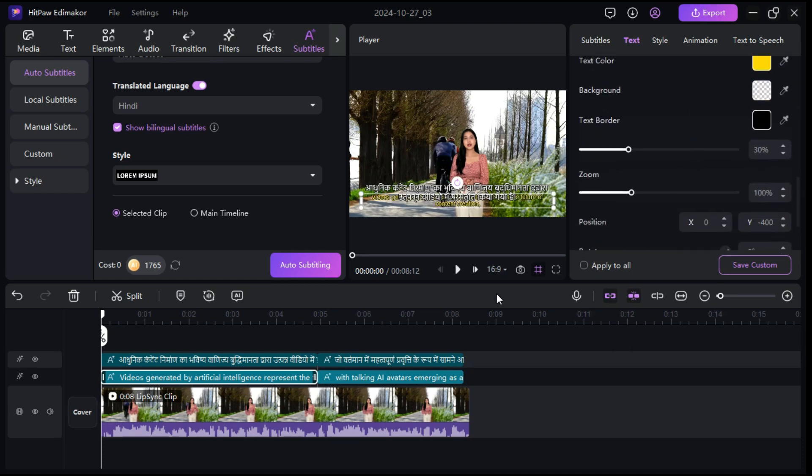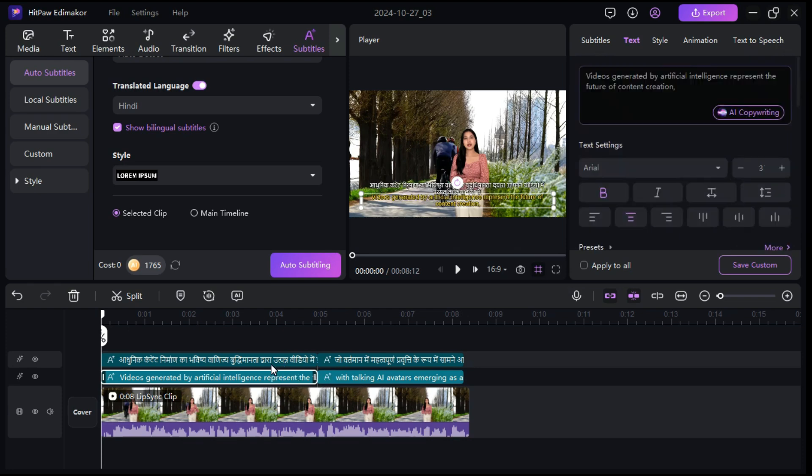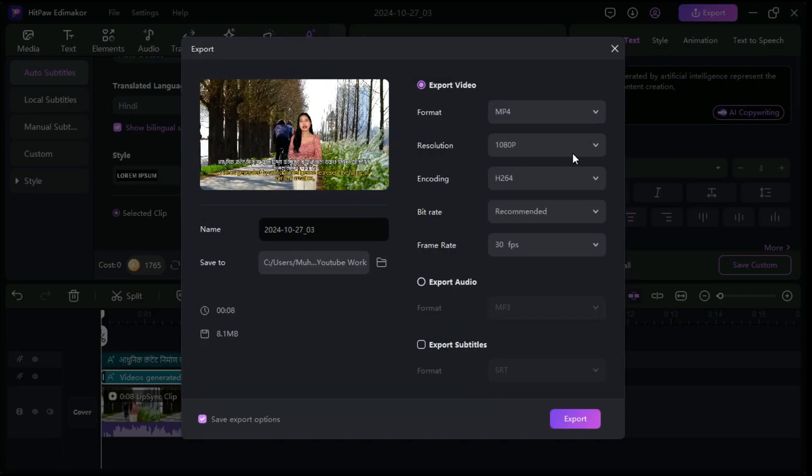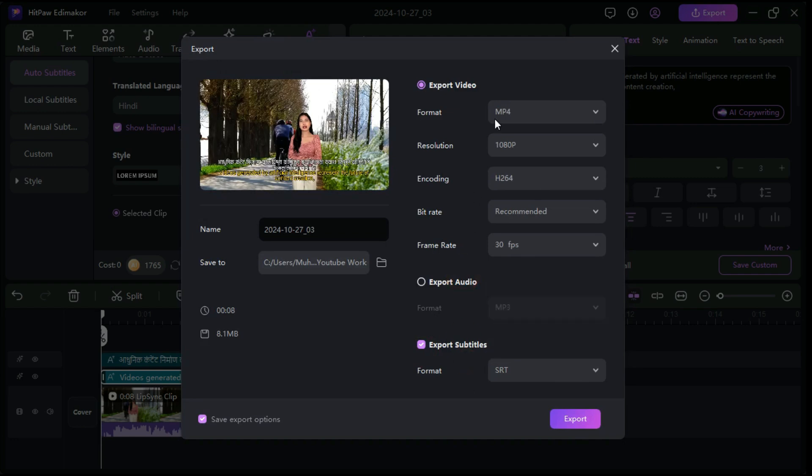Now it's time to export to save the subtitle file. Select the original subtitle or the translated one, and click on Export button. Here, you can save it in SRT, text or other formats. You can also export your entire video.